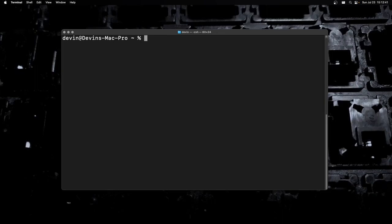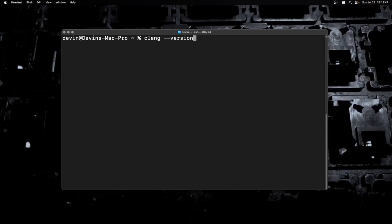I want to run this command right here. If you run clang --version, it is going to check the version of the clang compiler. This is the default C compiler that ships with Mac OS.